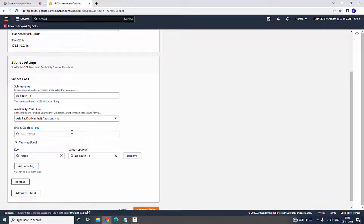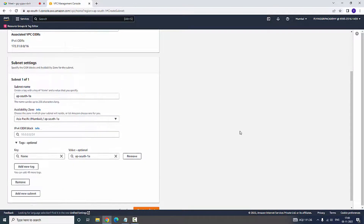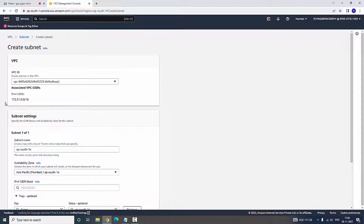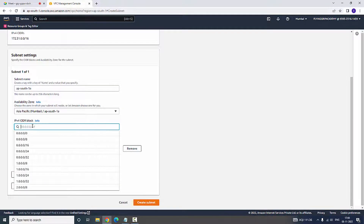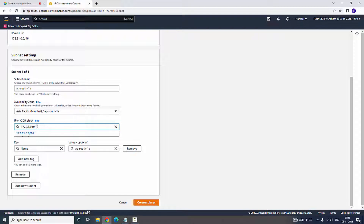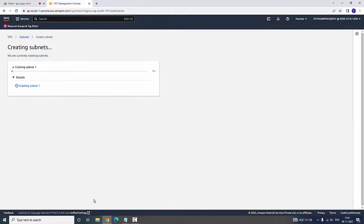The next thing we need is to type the IP address associated with it. The VPC IP is 172.31.0.0/16. The /16 is the particular block associated with the VPC, and now for the subnet we need to type /20. So 172.31.0.0/20 — here we are going to type 16 in the address field.